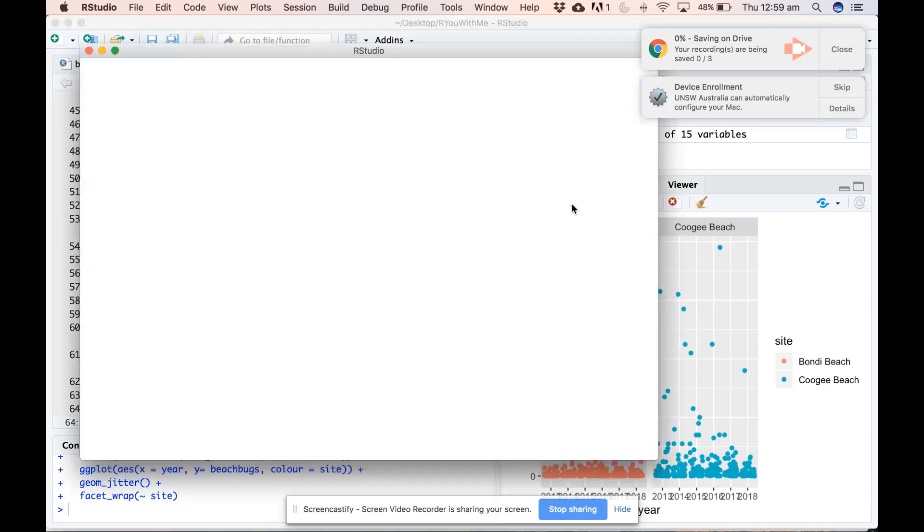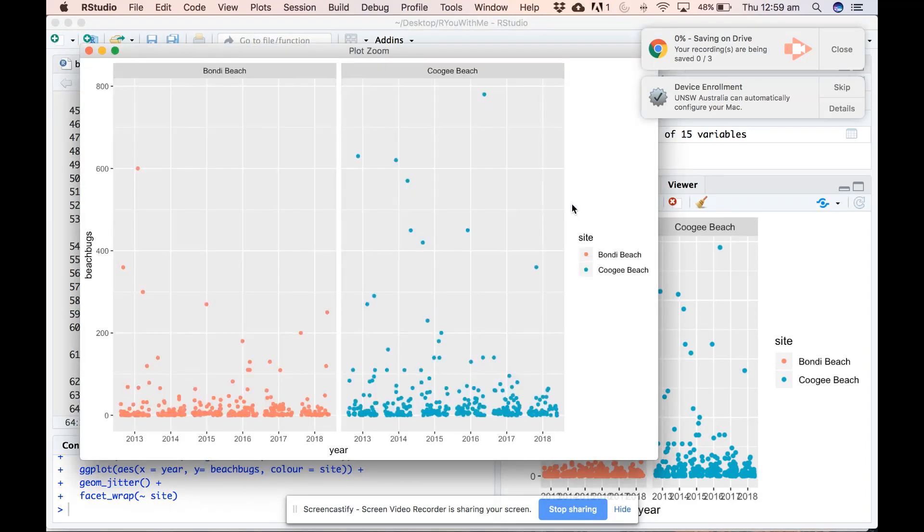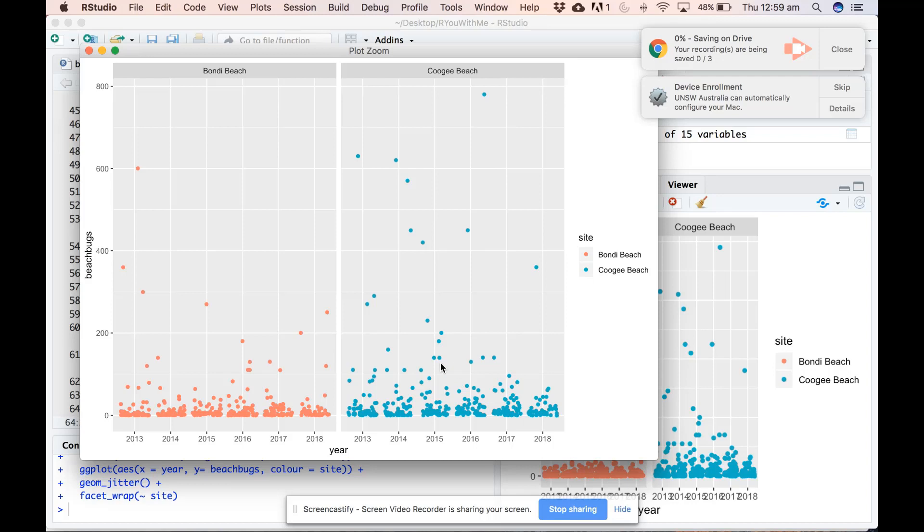And it will plot them separately by year. Look at that zoomed out. Nice. So it looks like generally Coogee is more variable. If we plot the trend line, maybe Bondi's values are getting better over time. Interesting.